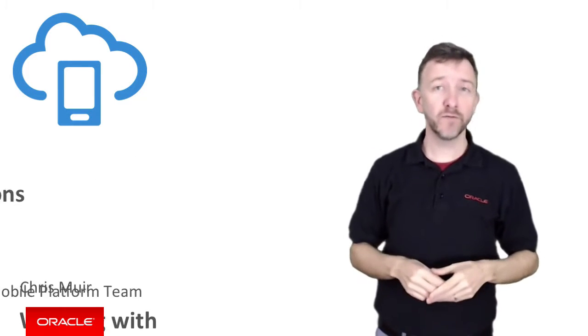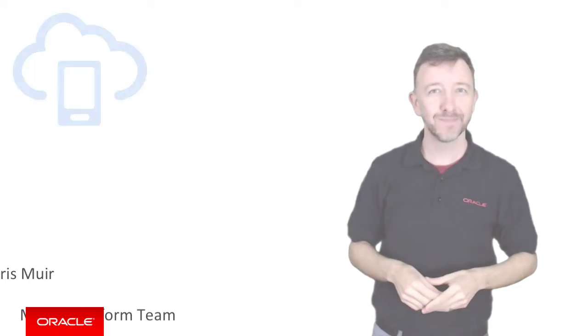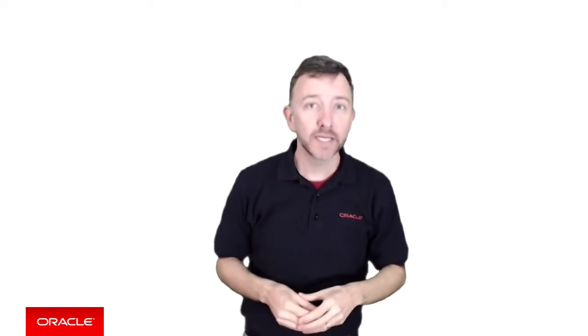G'day, I'm Chris Muir from the Oracle Mobile Platform team. Okay, what we're going to do here in two videos is explore how iOS iBeacons can work with MCS. Now, if you've never worked with iBeacons before, this video is for you.